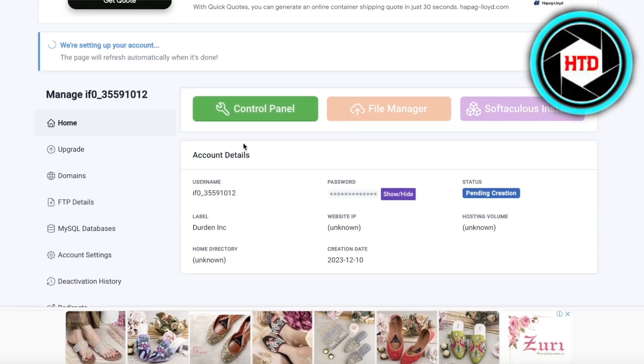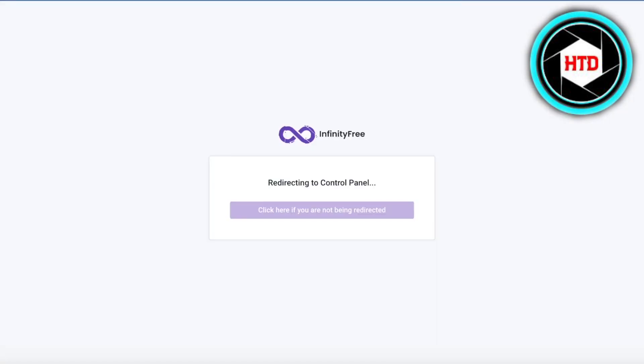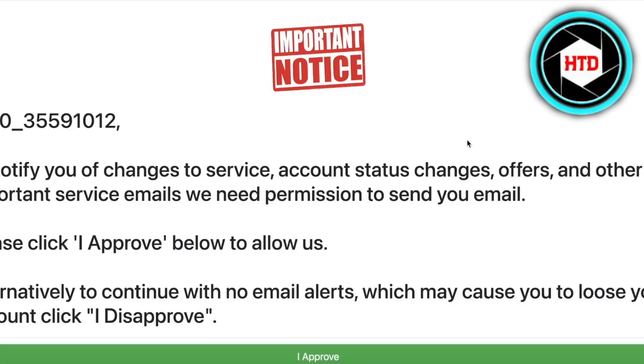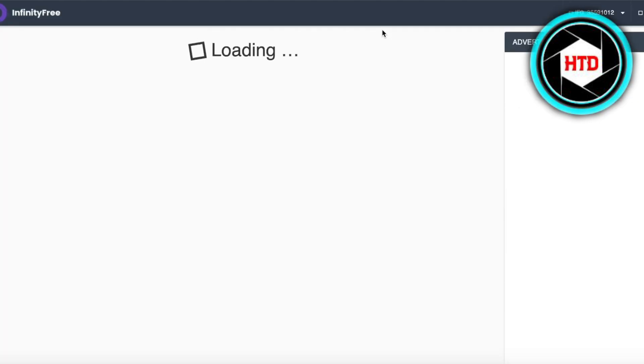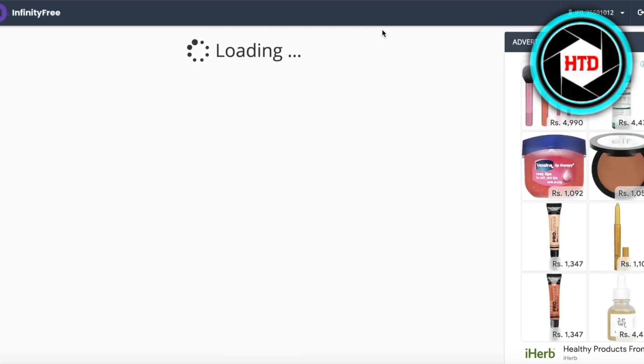Once you do that, click on Open Control Panel and then click Finish. Now click on Control Panel — this will redirect you to your control panel. Click on I Approve, and your cPanel will load up. From cPanel, we're going to primarily set up a WordPress website. We'll wait for our free cPanel to fully load.